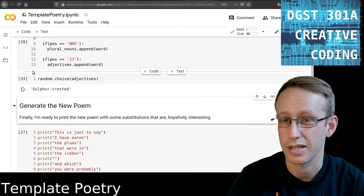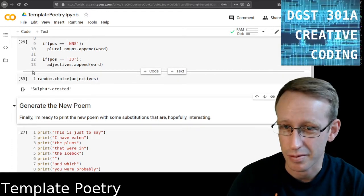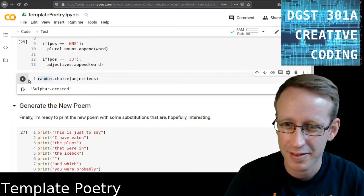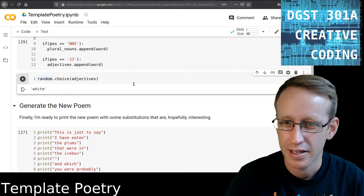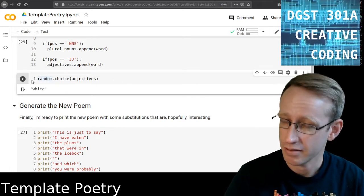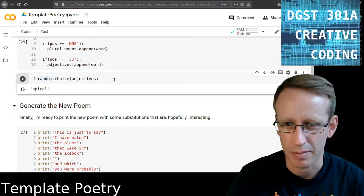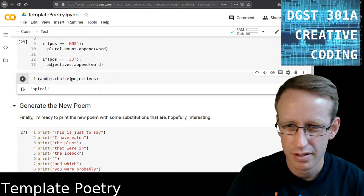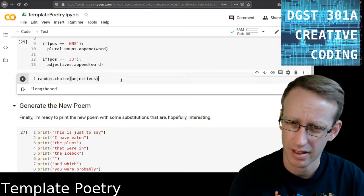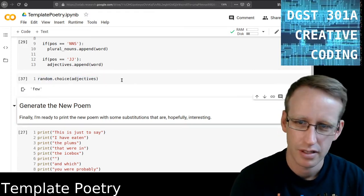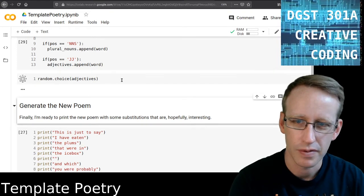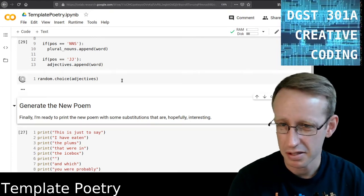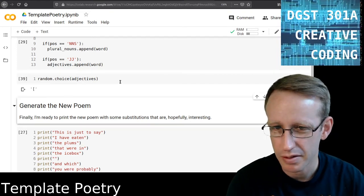And sulfur crested, that's a good one. Let's see what else we get. White. Okay, that's a color. Apical? What is that? I don't know if that's a real word or part of a word. Lengthened. Few. Majestic. Okay. These are good.